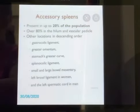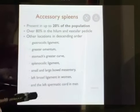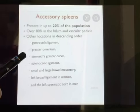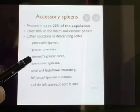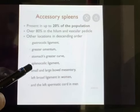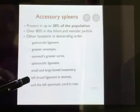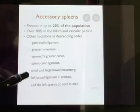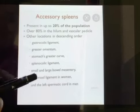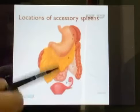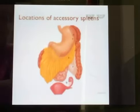Talking about accessory spleens: the locations where accessory spleens are present include the gastrocolic ligament, greater omentum, stomach's greater curve, splenocolic ligament, small and large bowel mesentery, left broad ligament in women, and the left spermatic cord in men. The locations of accessory spleens are explained via this diagram. Hope you understood. Thank you.